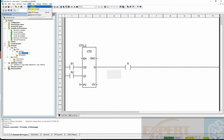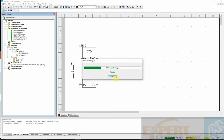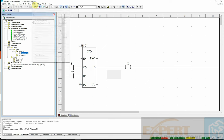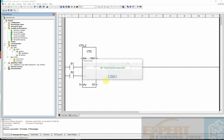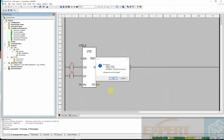If I go to the variable tables, I can see what was just created. I'll go back to my project, analyze it — we have no errors — then build the project, connect it, transfer the program, and choose to run after transfer.